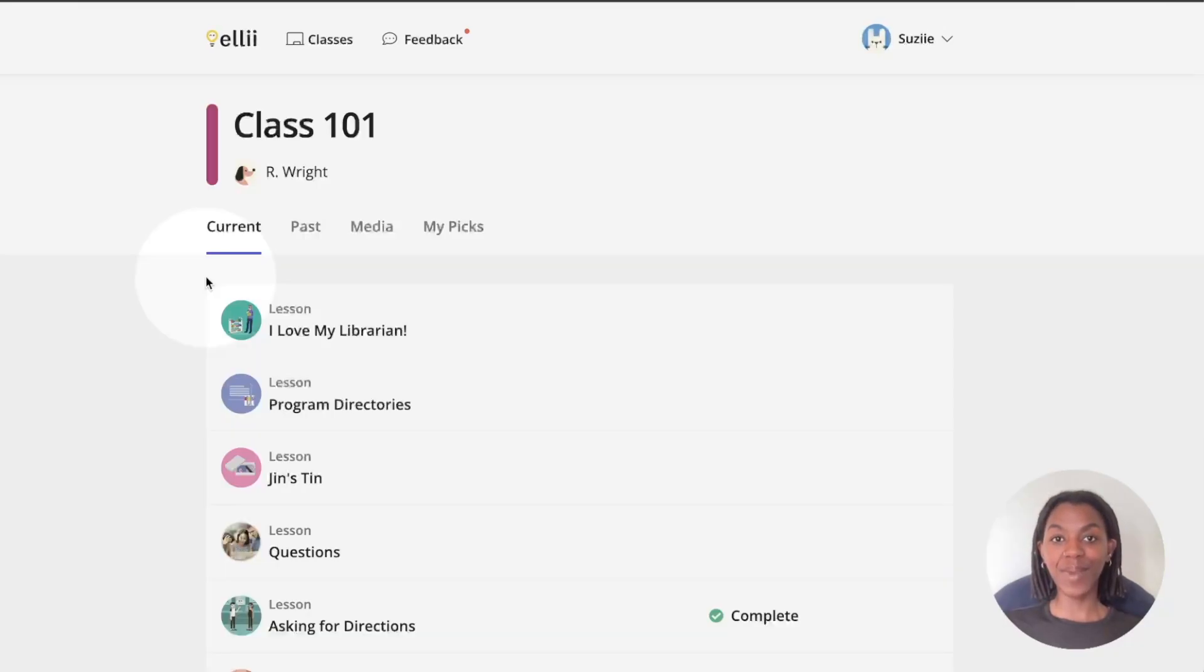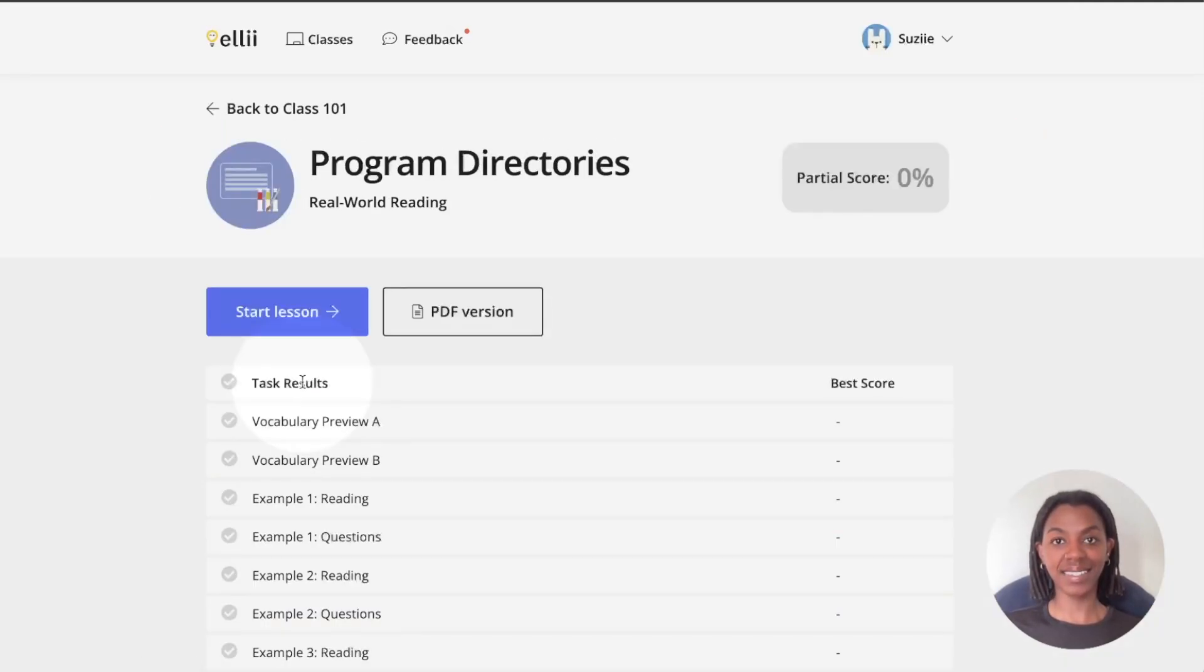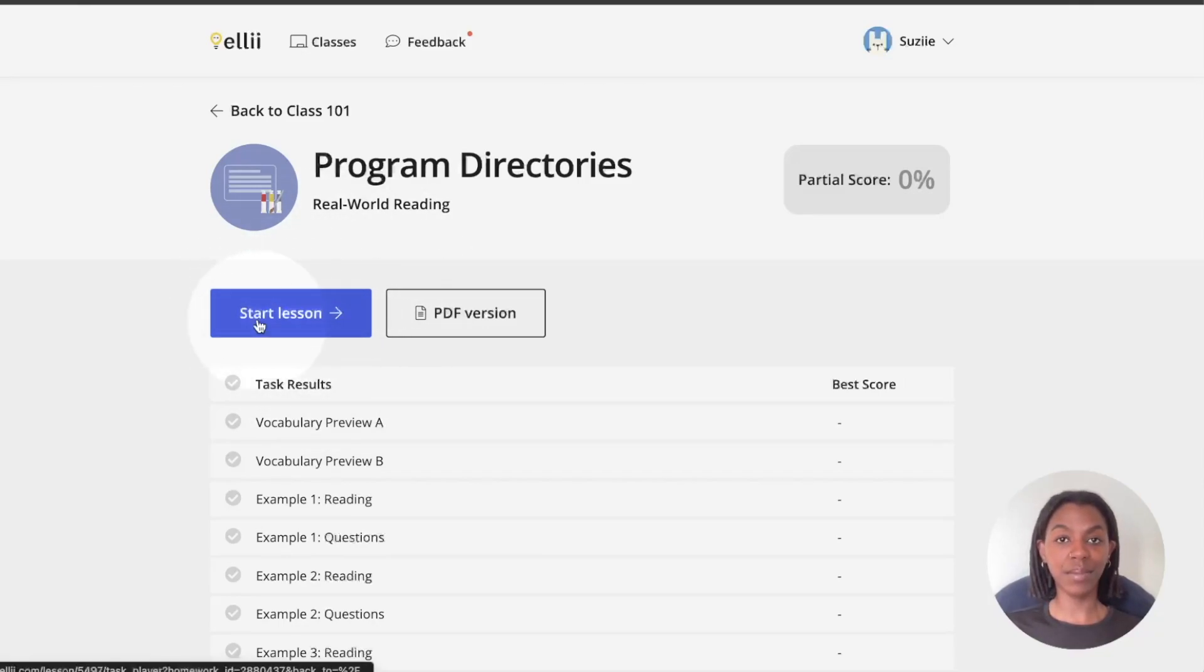Once you're back under the tab called current, click a lesson to view the tasks assigned. To begin working on the digital tasks, click the blue start lesson button.